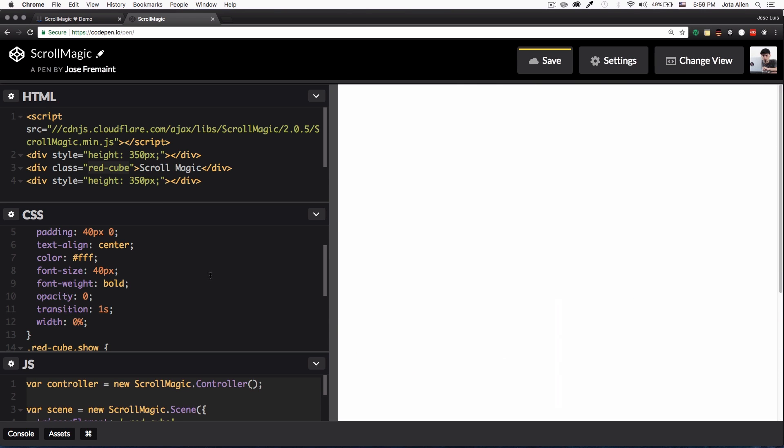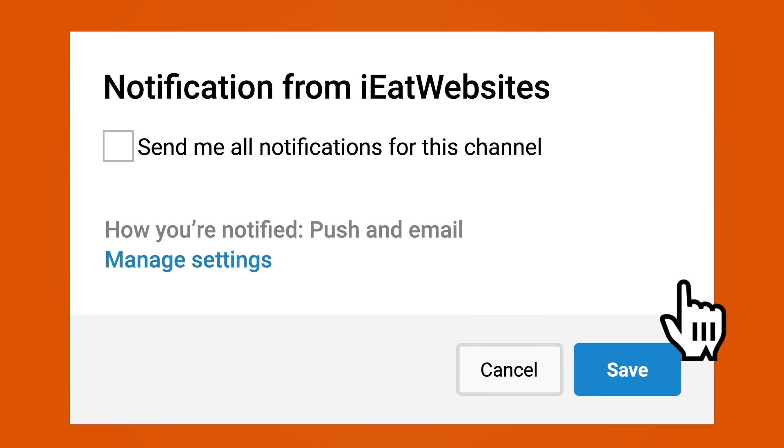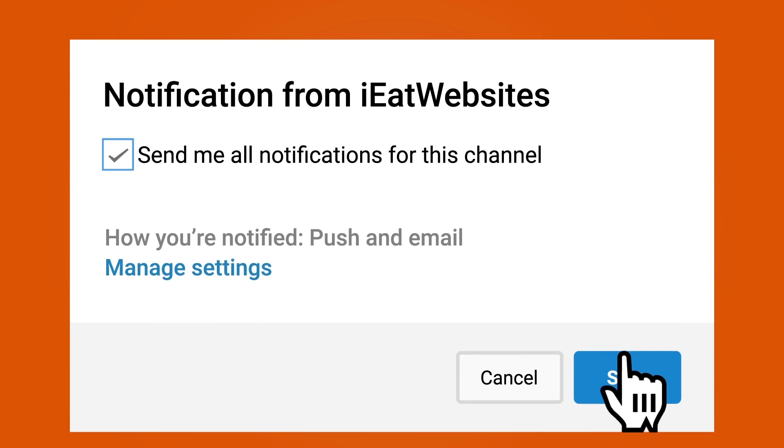All right, that's it. Subscribe if you want to keep learning and click on the bell icon to receive notifications every time I upload a new video. Thank you so much for watching, have a beautiful day. Bye bye.